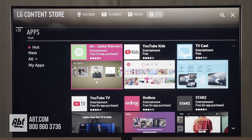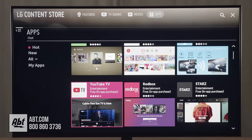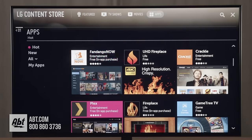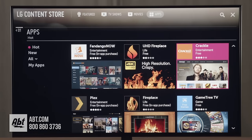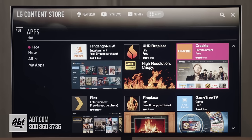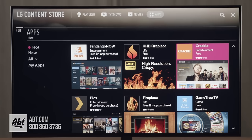And here it's going to bring us into our app menu. Now along the left hand side you can see there's hot apps, new, all, or my apps. So if we want to find one, let's find an app that we want to download. We'll go to Crackle just for example. So we use our arrows to get over to that, or again if you have the magic remote you can use the cursor on screen. And once we have that highlighted we're going to hit the center wheel again.